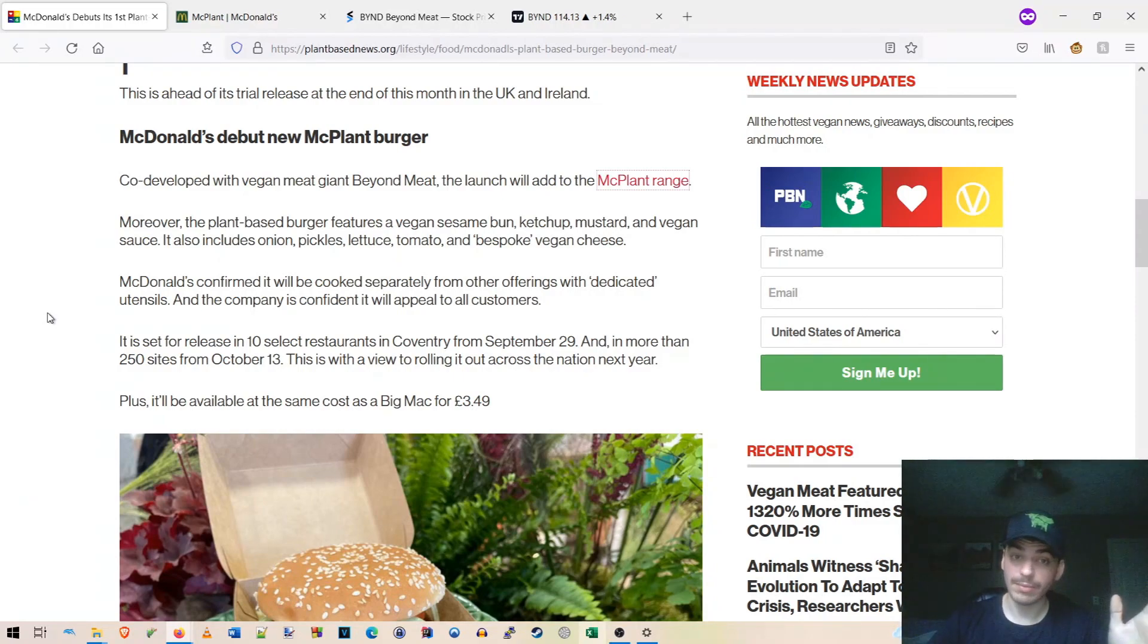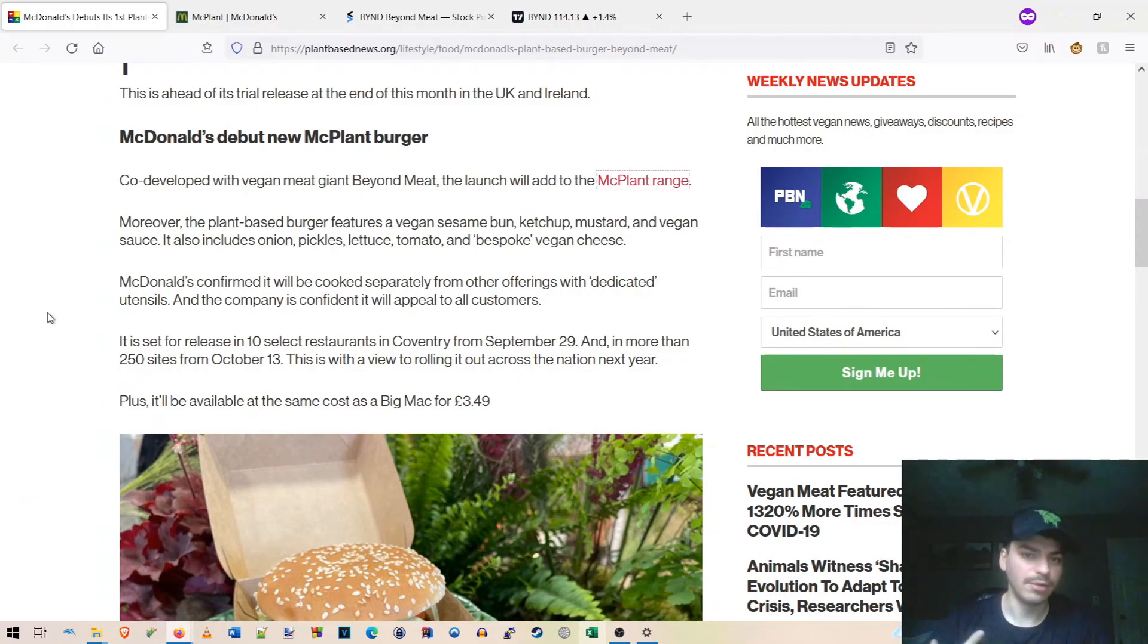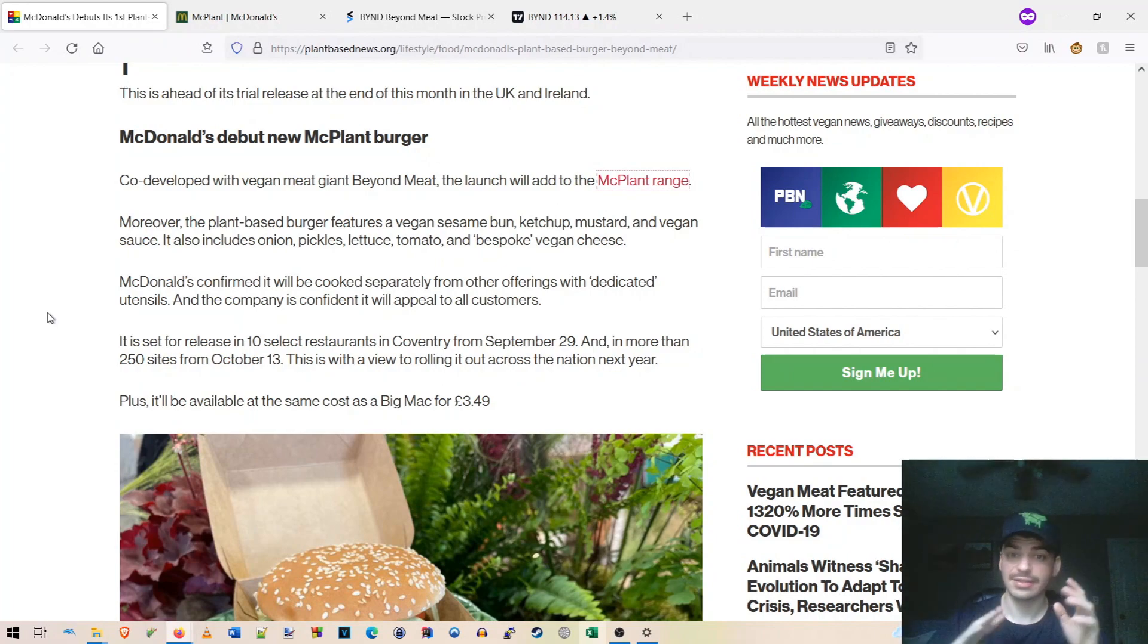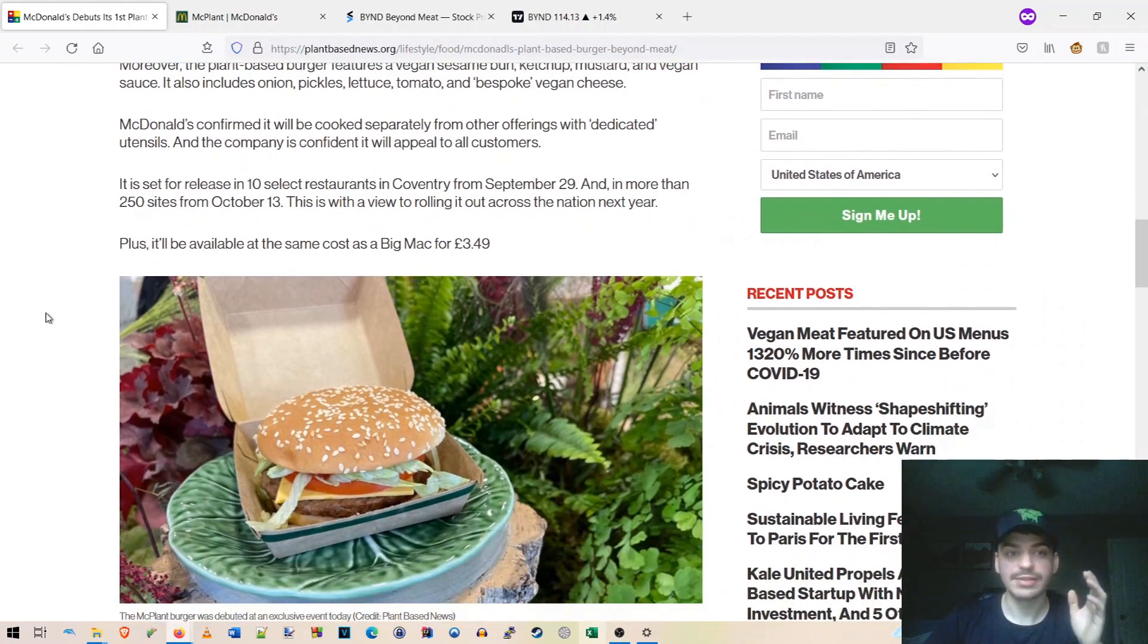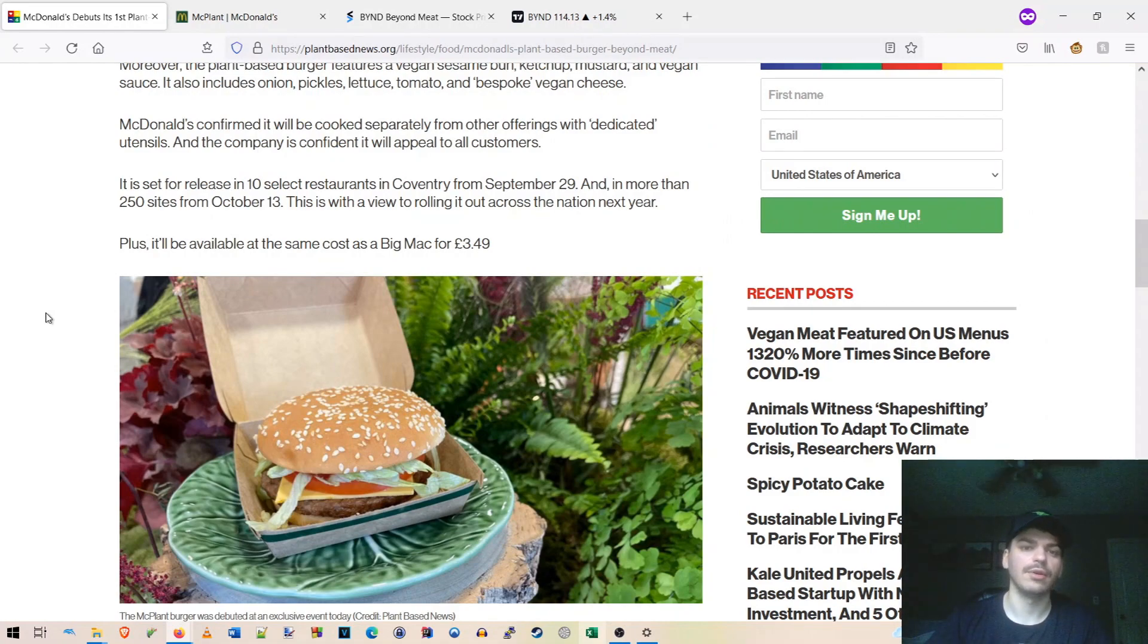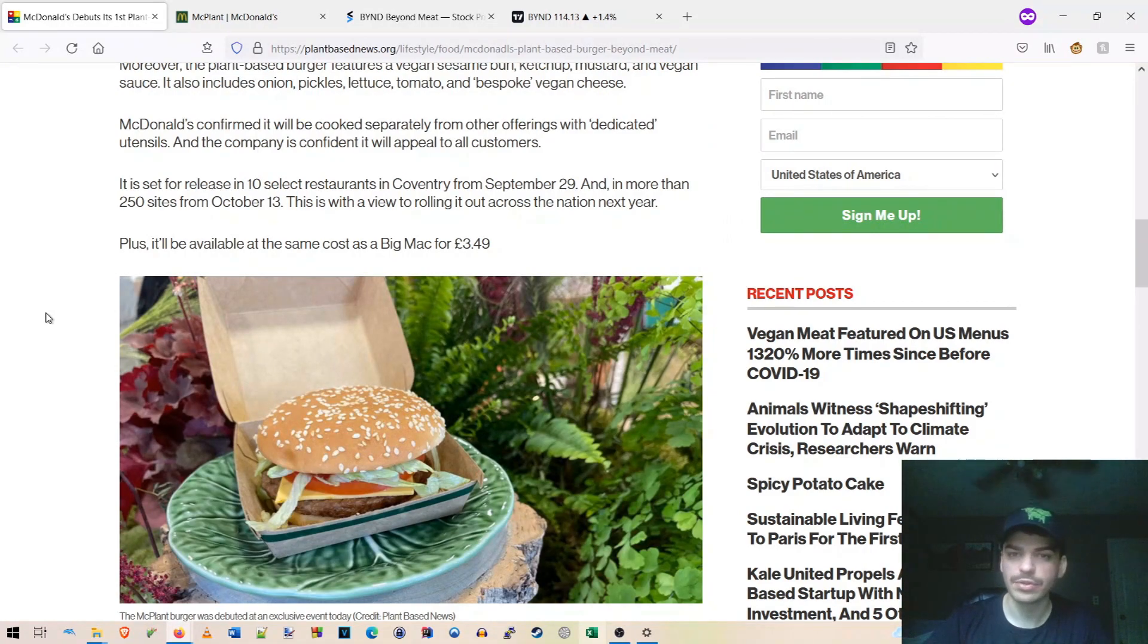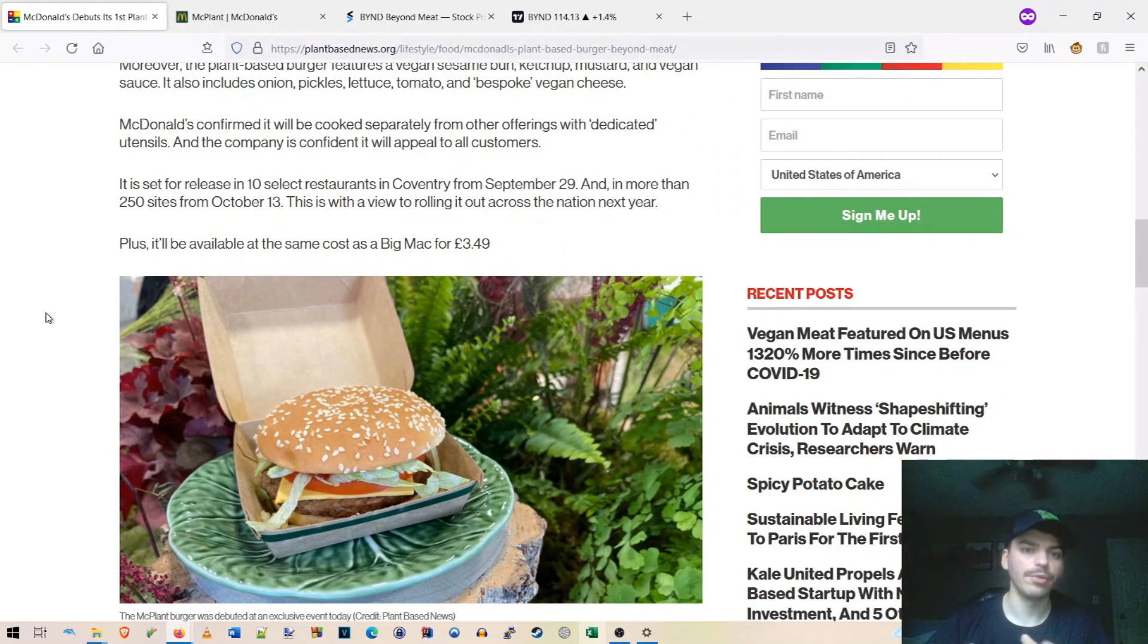So great that they're just paying attention to that detail there. Again, this couldn't go any better so far. Fully vegan, being cooked separately from the other things with dedicated utensils. Again, very, very good news. It is set for release in 10 select restaurants in Coventry from September 29th and in more than 250 sites from October 13th.